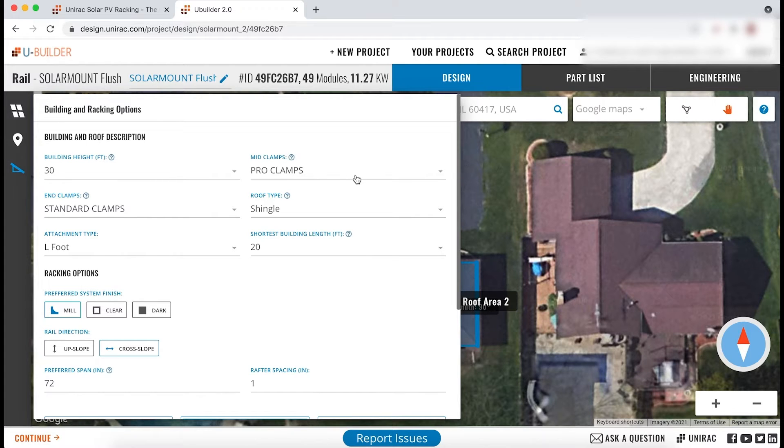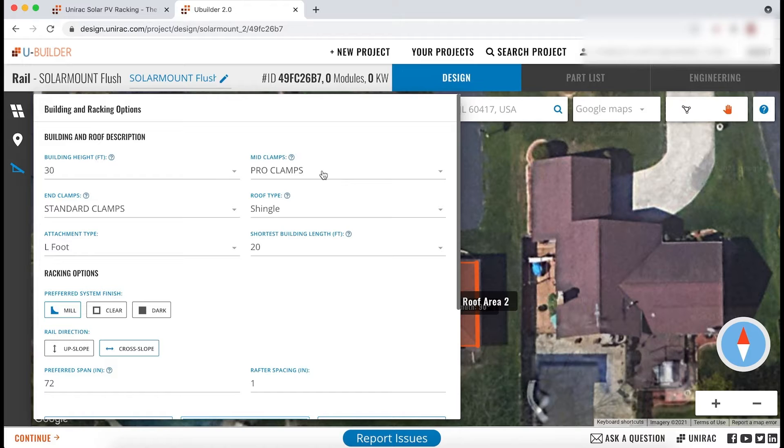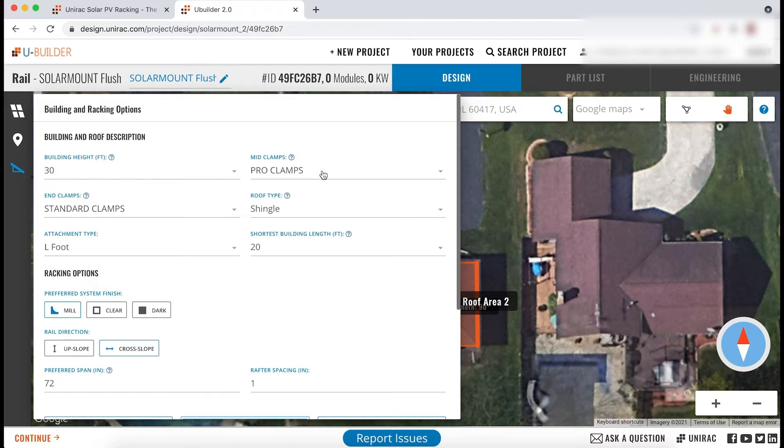For several systems, mid and end clamp styles can now be mixed and matched. So for example, if you choose to use pro mid clamps, you are not limited to using pro end clamps.